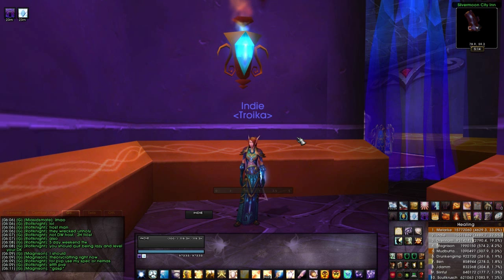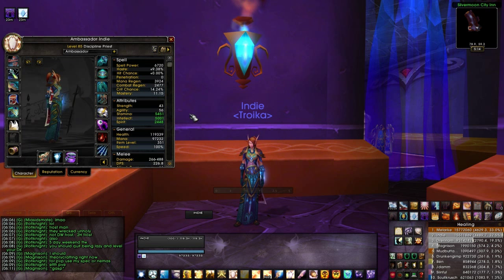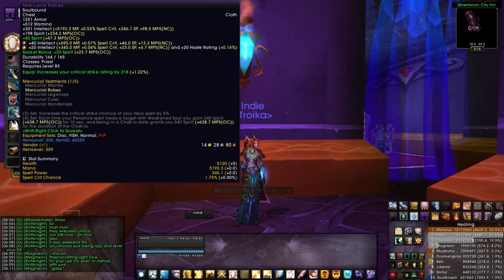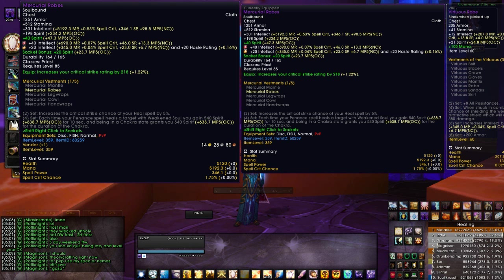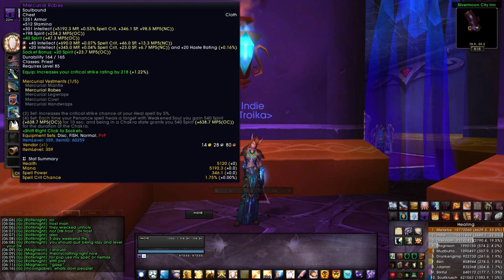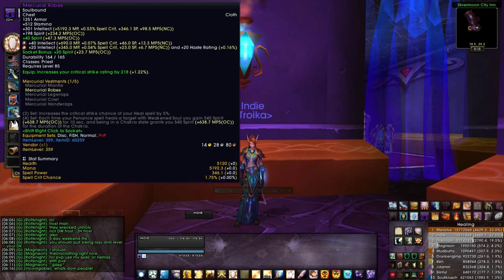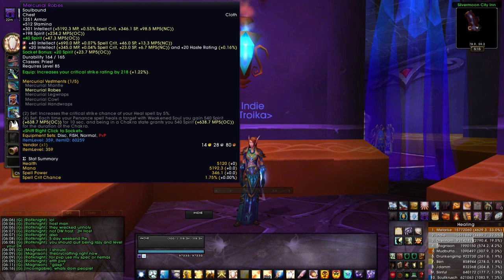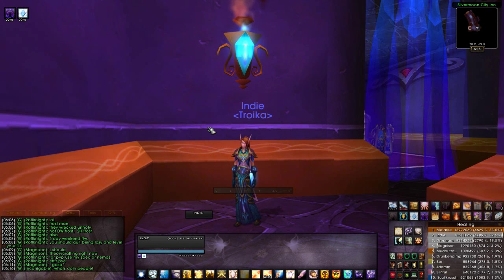The next one is Rating Buster — a really cool mod where you can get a visual on your item stats. When you hold shift down to compare, it will put items side by side. It gives you a stat summary at the bottom. If you're not mathematically minded, it will give you down to the 0.0% the difference between two items. For instance, 301 Intellect tells us that's 5192.3 mana, 0.53% spell crit, 346.1 spell power, and 98.5 mana per 5. An excellent mod to have when you're reforging, re-gemming, or comparing items.